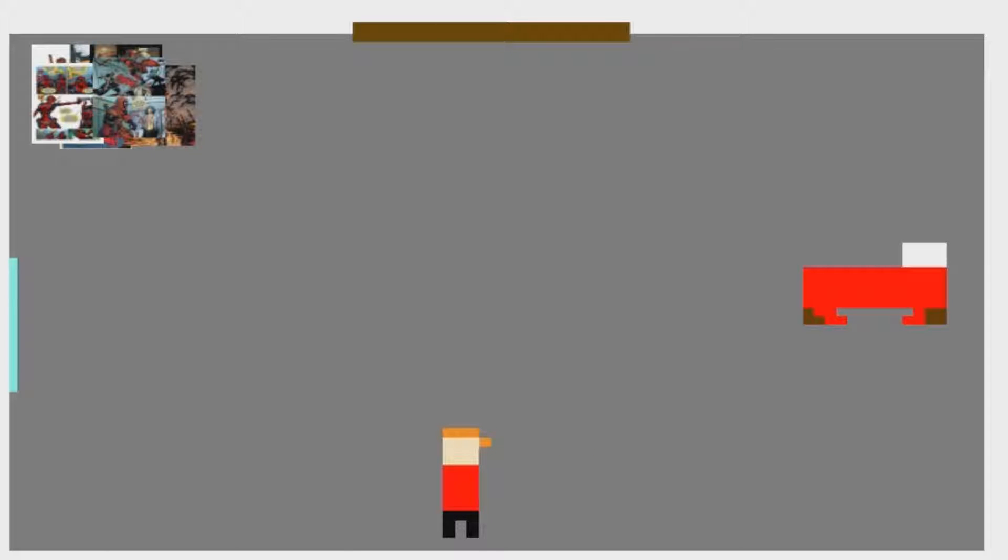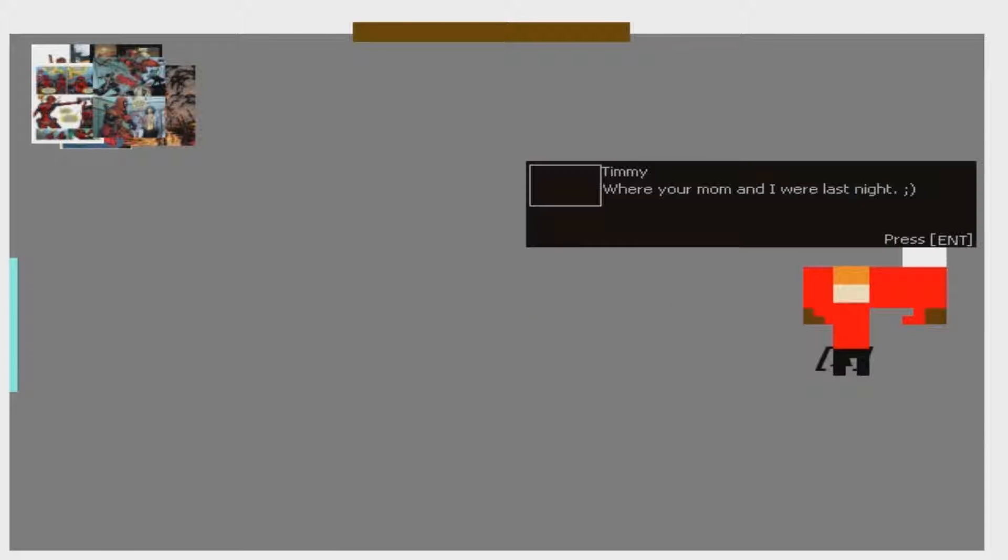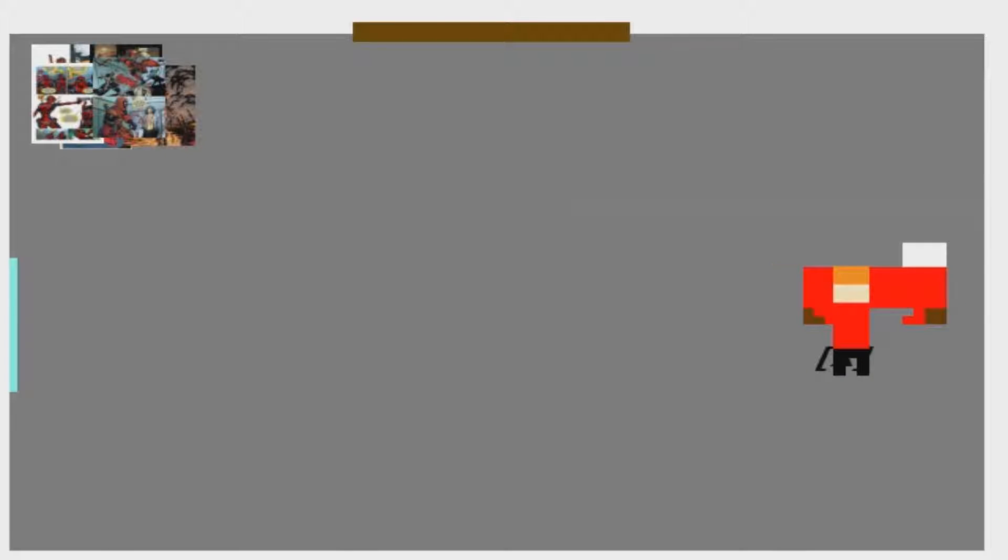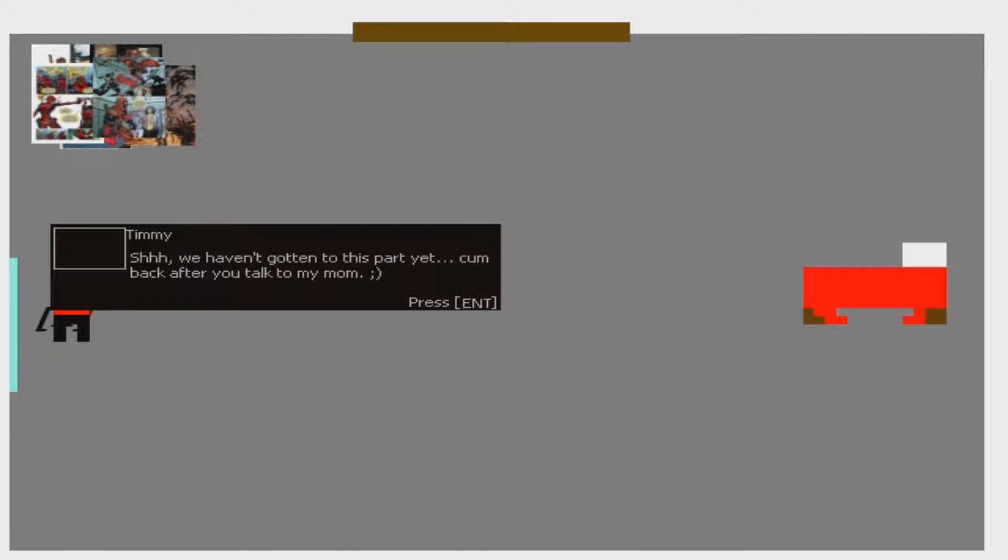Do I move? Okay, I have to use the arrow keys. This is the window. Shh, we haven't gotten to this part yet. Come after you talk to my mom.